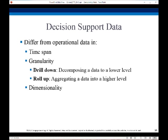We also have to decide what data to summarize. Raw data may be too large to store online, so aggregate values where we roll up a certain number of levels are often what we have to live with. Queries on raw data can be transformed by the query optimizer to use aggregate values.